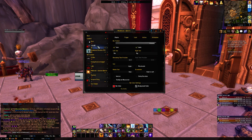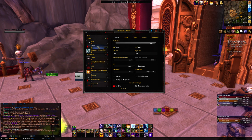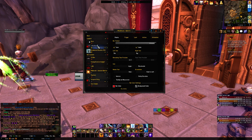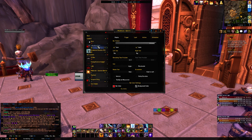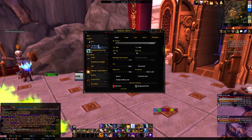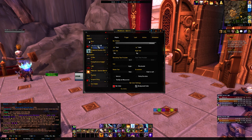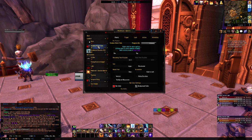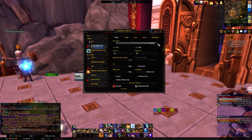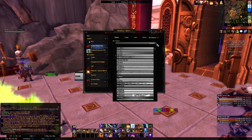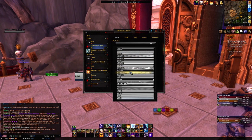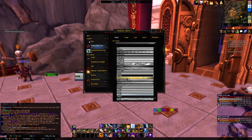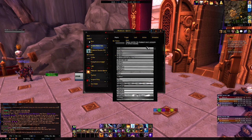First we're going to name this Shadow Word Pain, because that's the spell I'm going to use. Now you can go into bar texture — I'm just going to leave it at the standard Blizzard UI bar. You can go into whatever you want, it really doesn't matter.